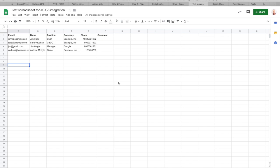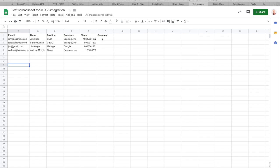We will be working with this test spreadsheet that I have built for this demo video. It contains emails and names of four people with their positions in the companies, company name, phone numbers and comments. We will use our chatbot to search through email column to find specific emails, then display information about this email owner and then maybe adding some comments to it.